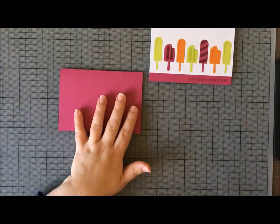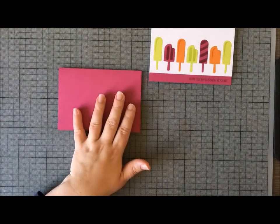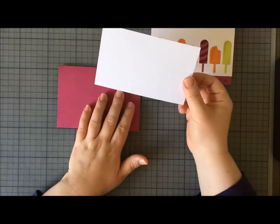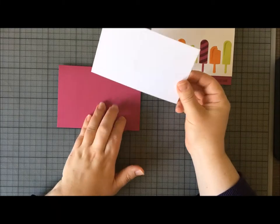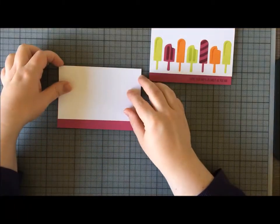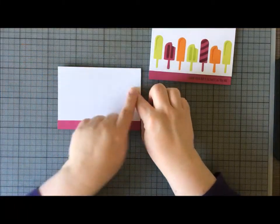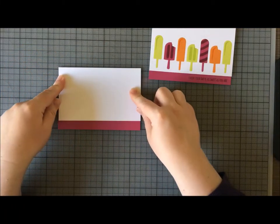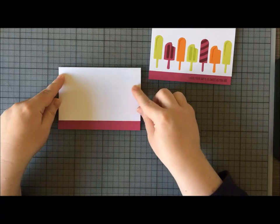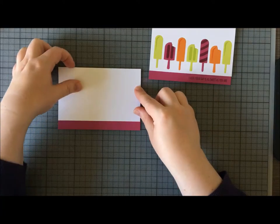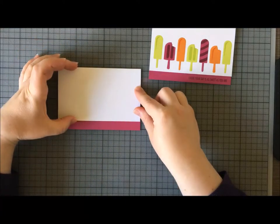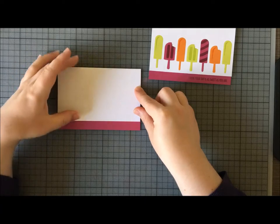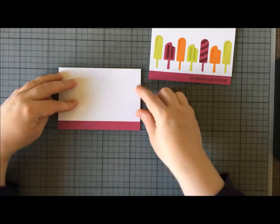To go with that, I have a piece of thick Whisper White A4. I have cut this down to the same width as my card base—for me that's 14.85 centimeters—and then 9 centimeters deep. I've just got this little border underneath and I'm going to put my sentiment on there.